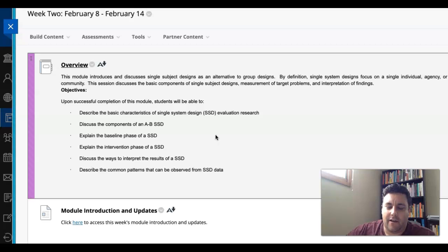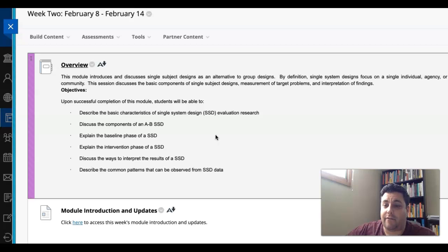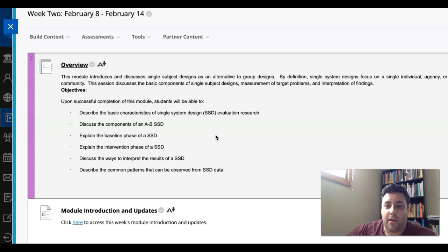So part of what we'll be doing here in the next couple of weeks is identifying a good dependent variable and then coming up with a measurement plan.